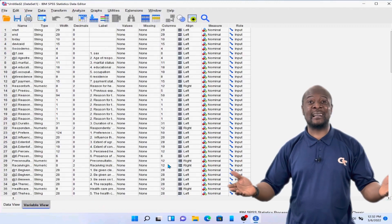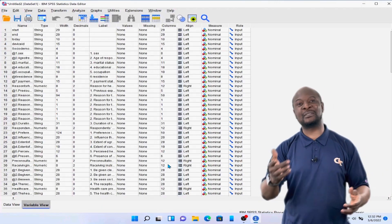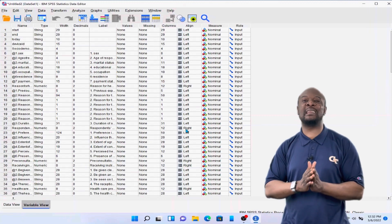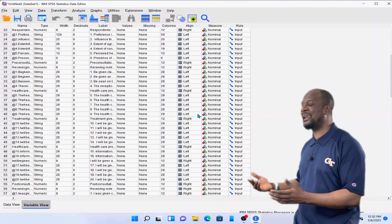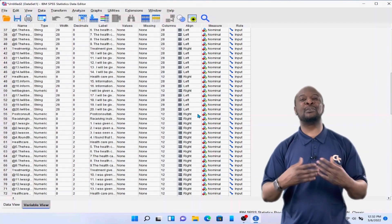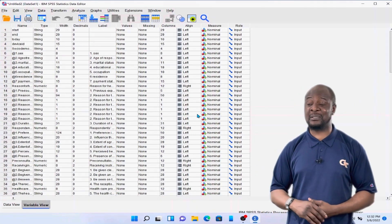And voila! Congratulations! Now you have your data in SPSS and you can go ahead and clean and run any form of analysis you like.